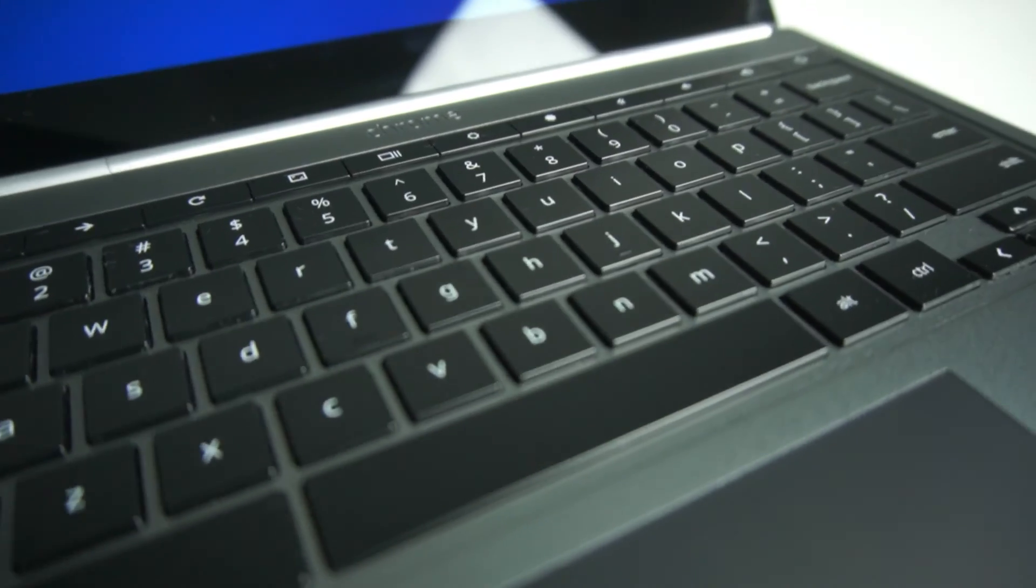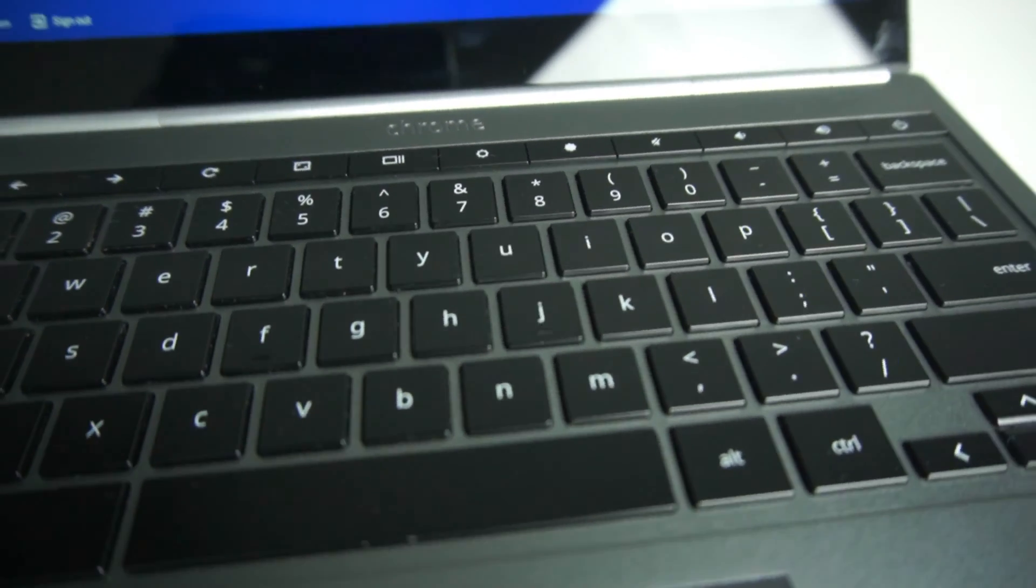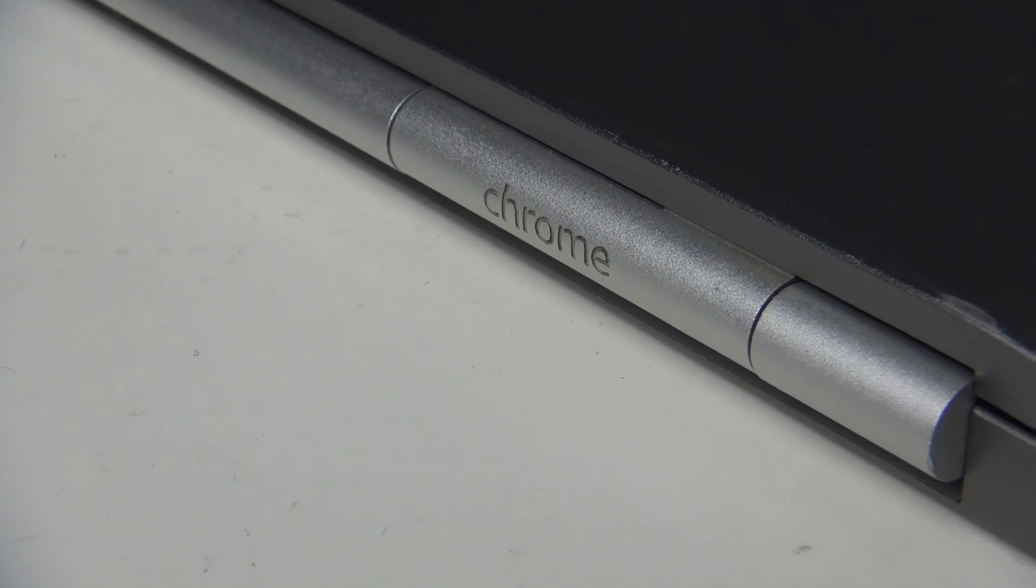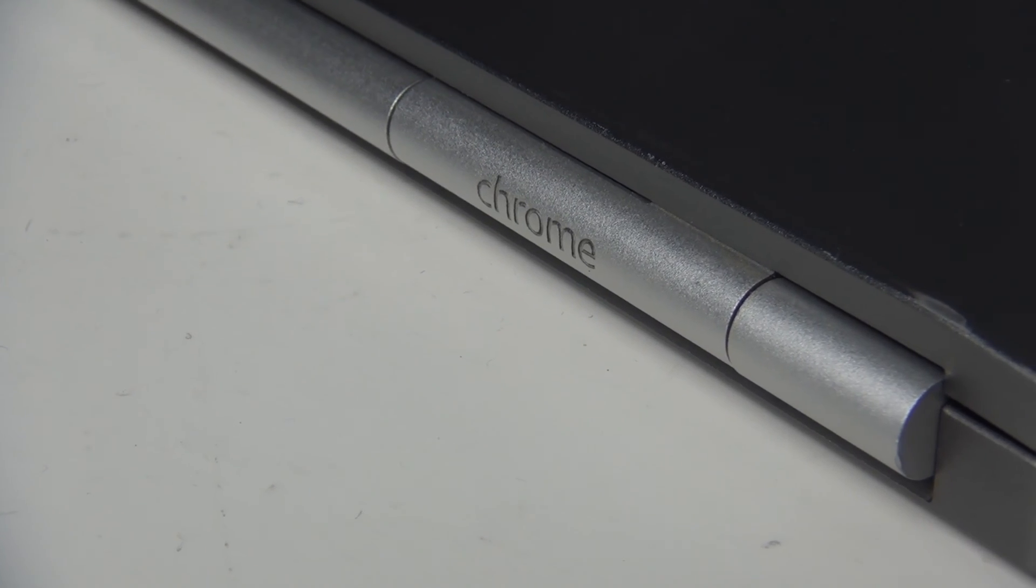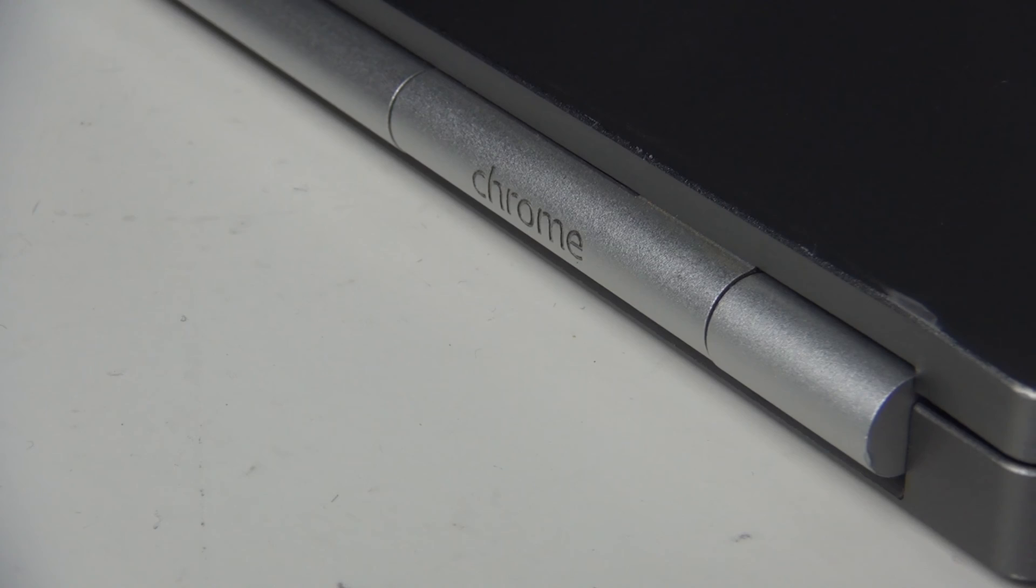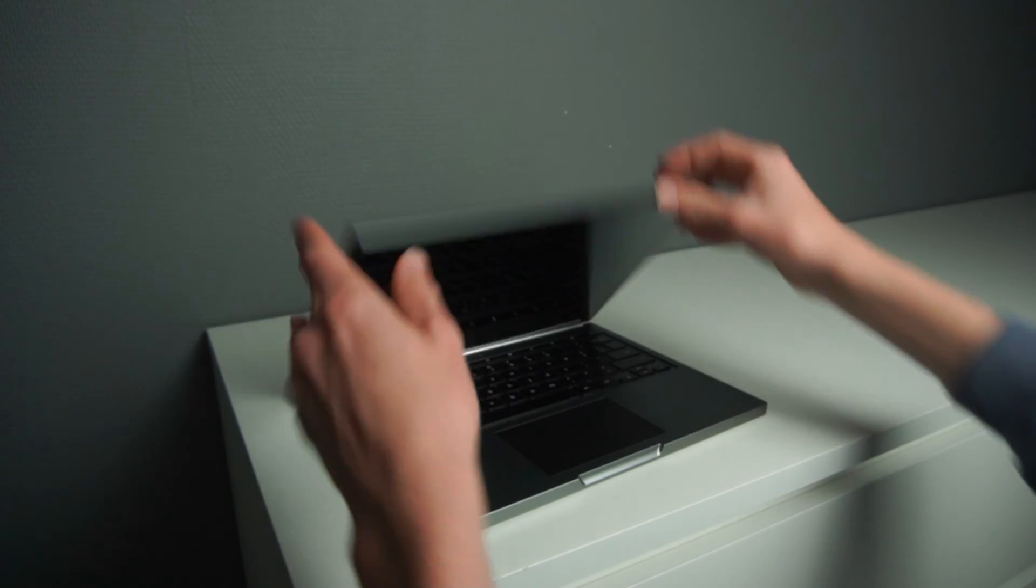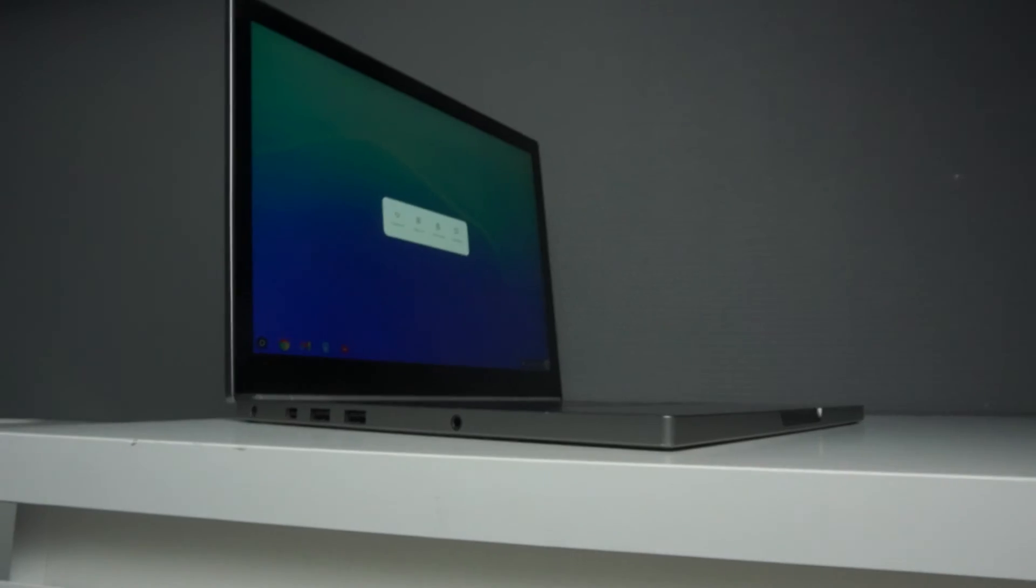When this laptop first arrived, I was really surprised with the build quality. It has a very nice hinge, and you can even open it with one hand, and it won't move around.